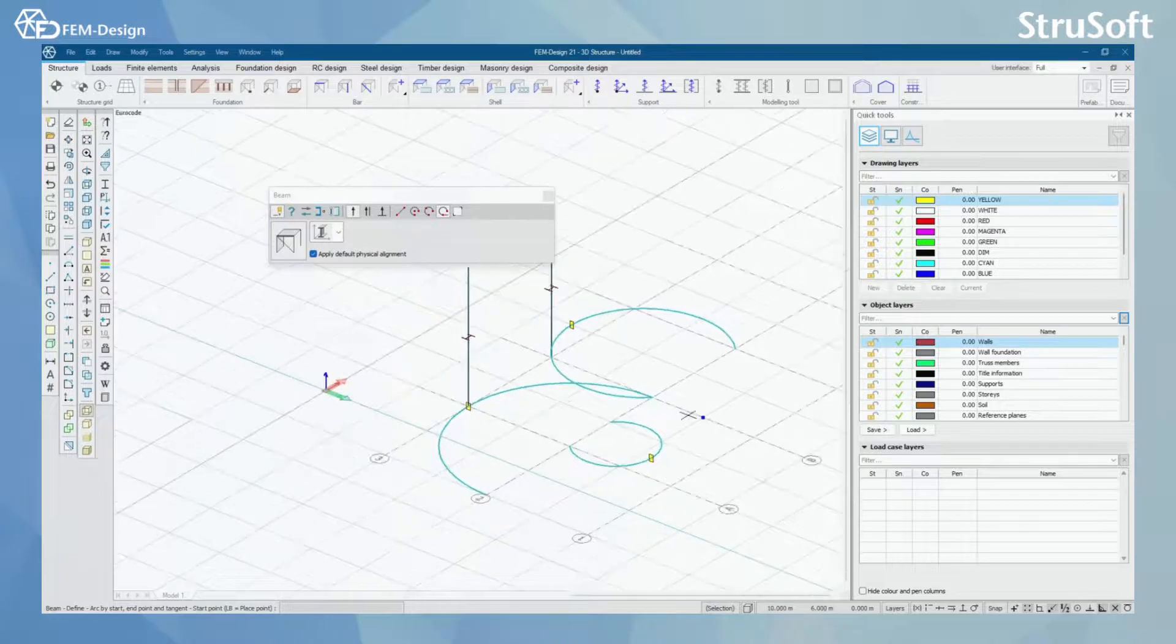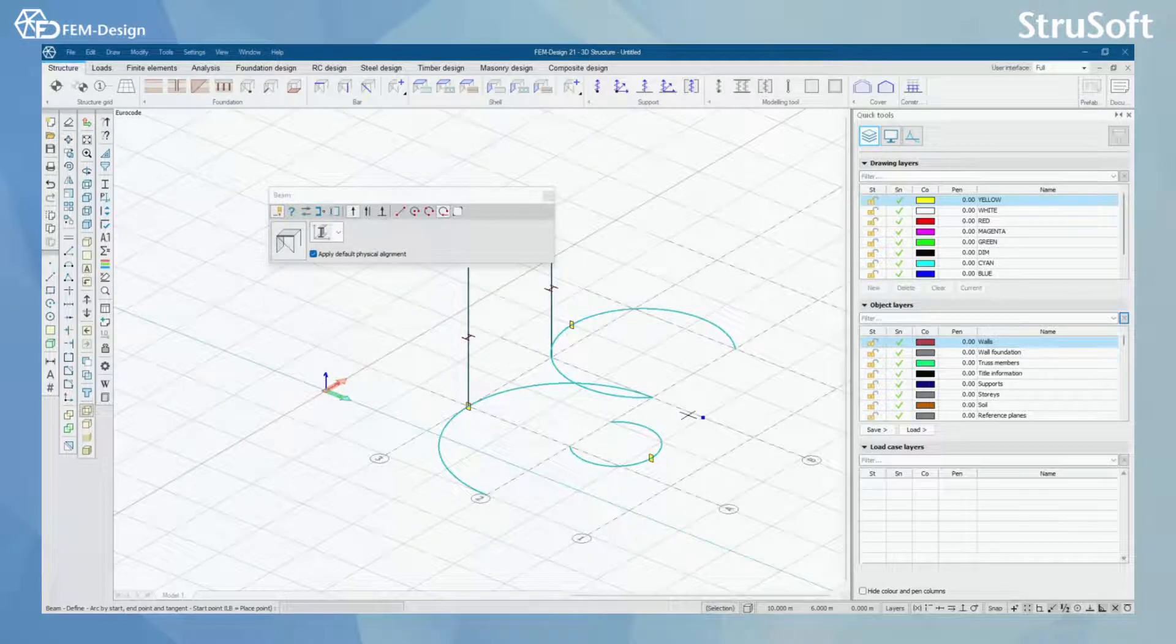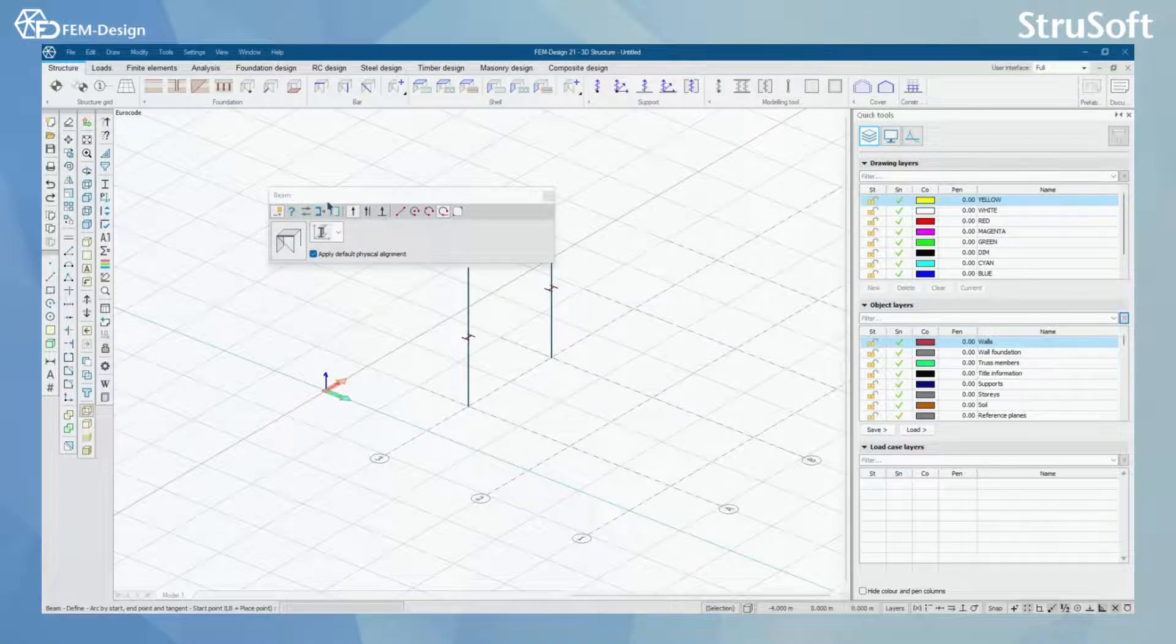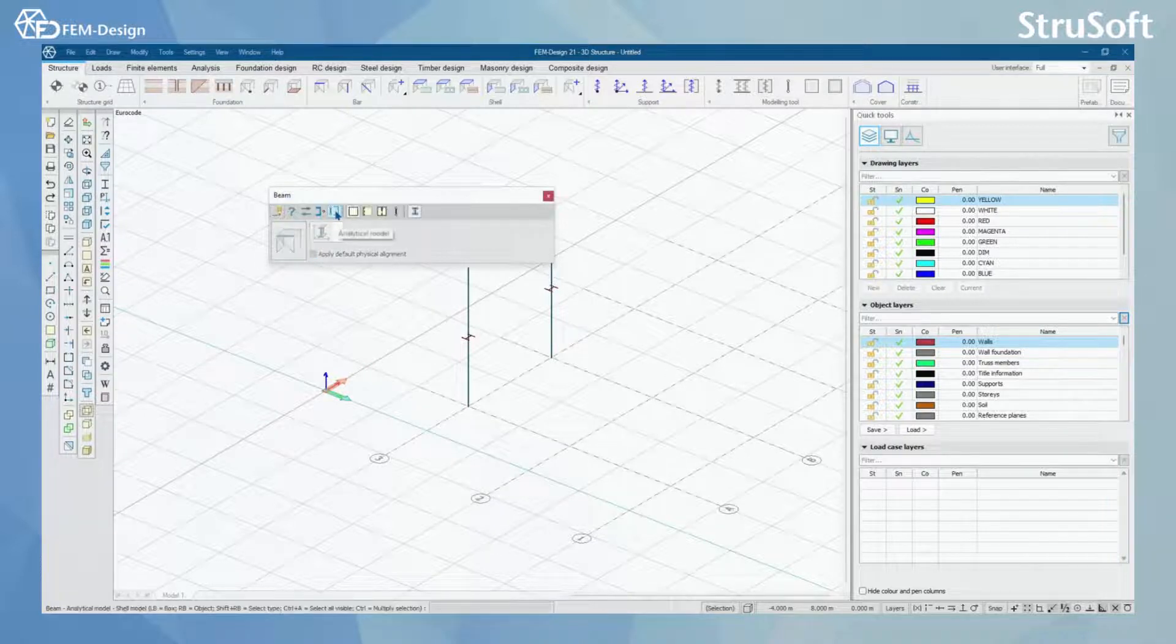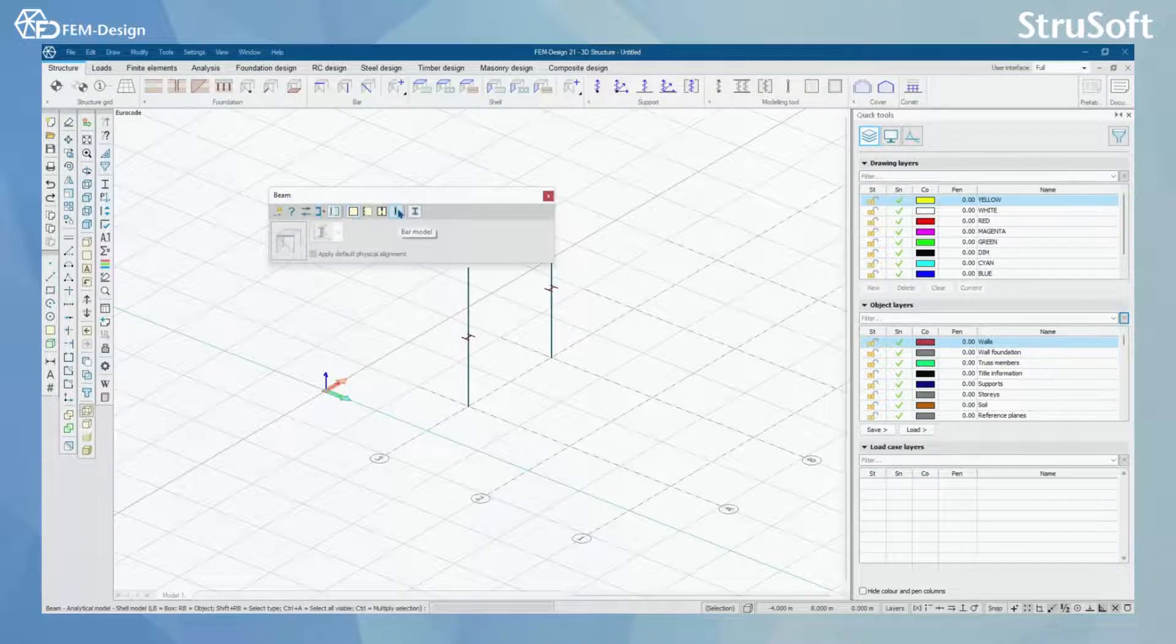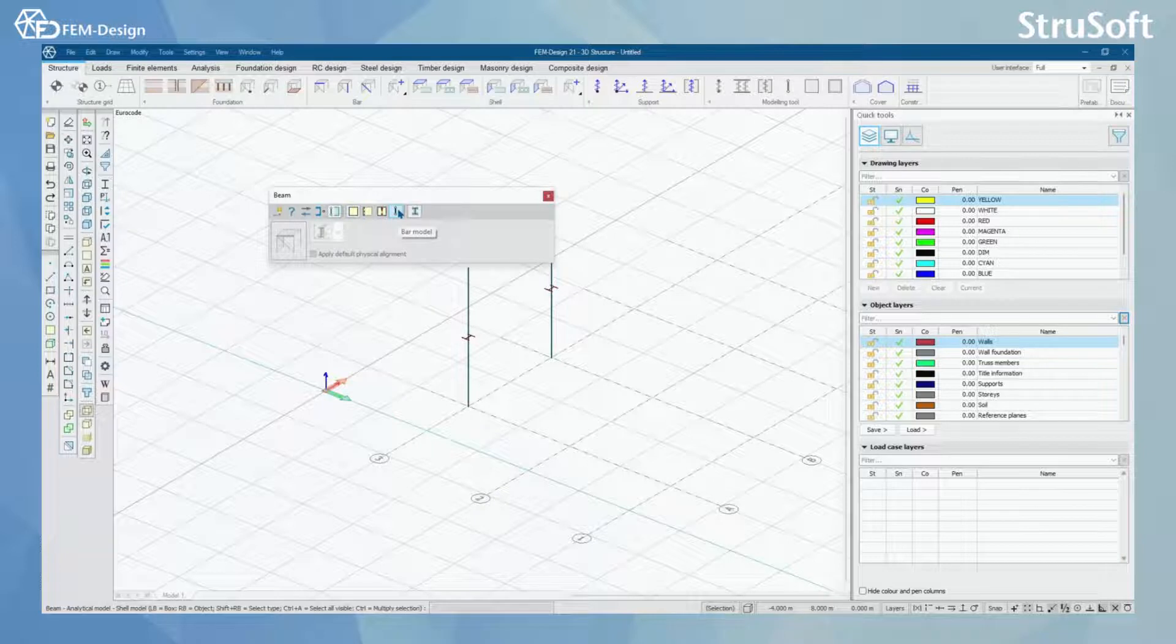And what I can also do is use these arc tools here to model arc shaped beams like here. I'm just going to delete those. And for the beams also, I can change the analytical model to be shell model or the bar model in here.